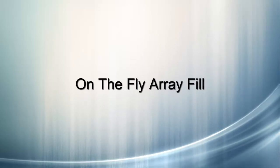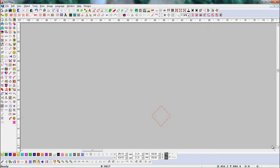On the Fly Array Fill. With this tool, we can set objects in horizontal and vertical positions.